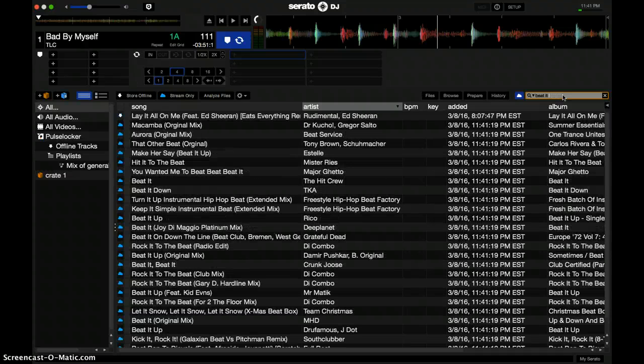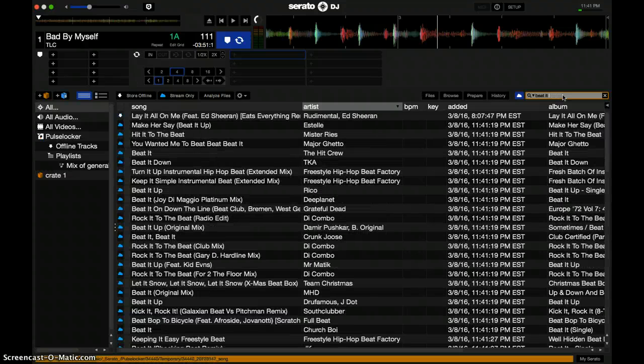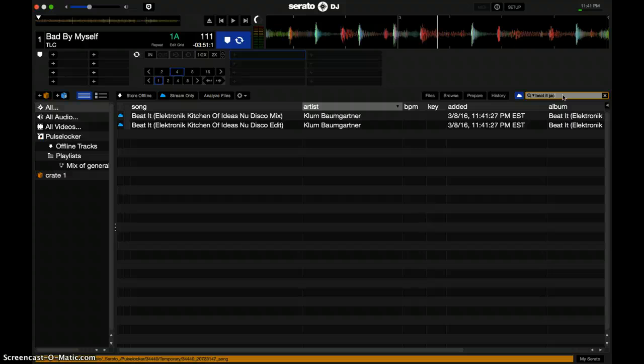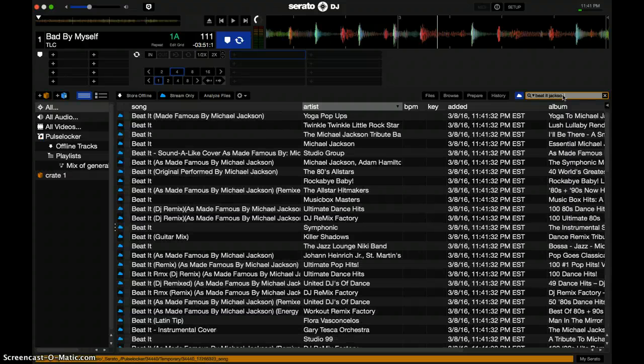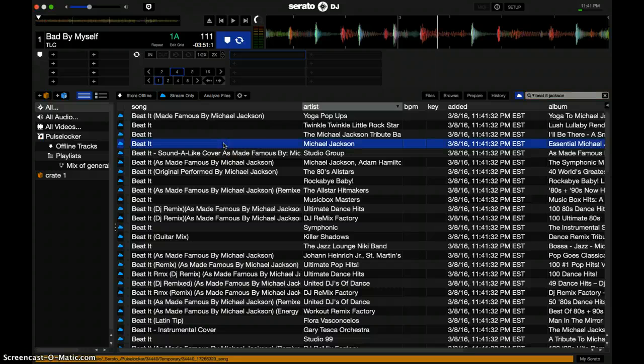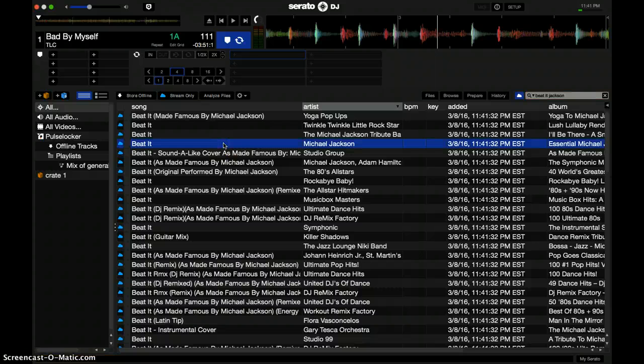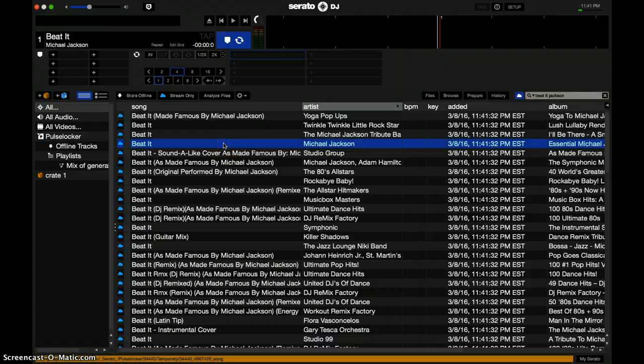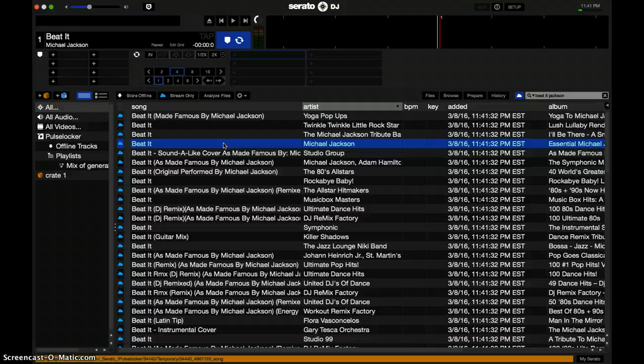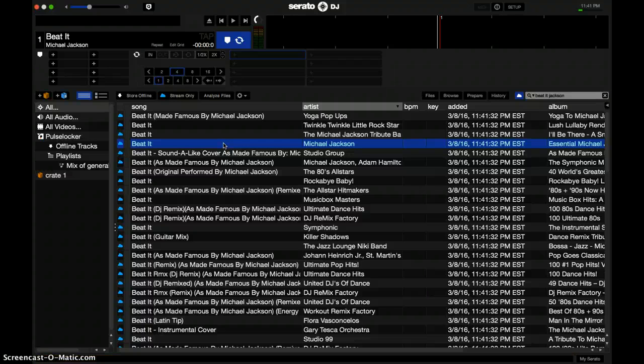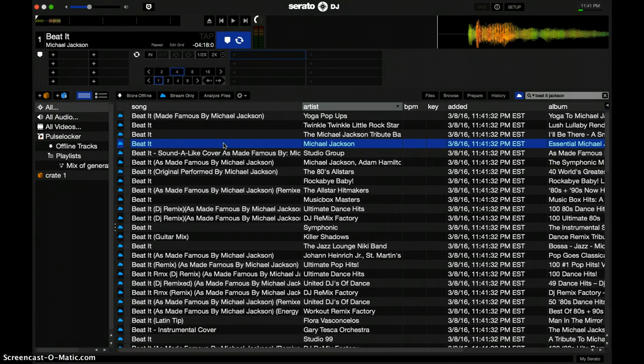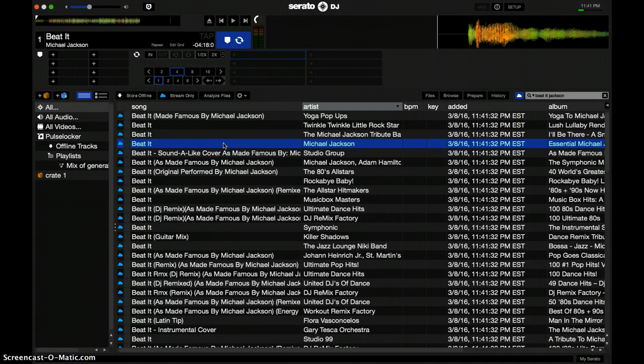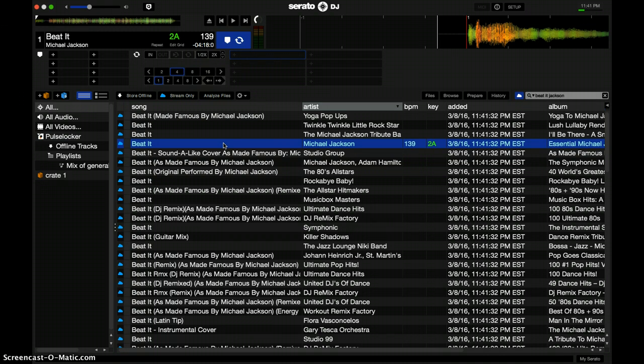But for the most part, it works. You're going to find the songs that you're looking for, especially if they're classics and really popular songs—you're definitely going to find them. So it definitely gets you out of a pinch.